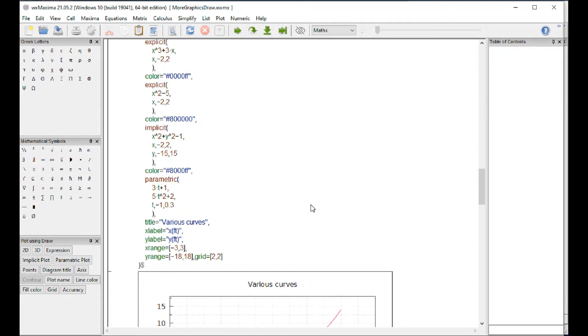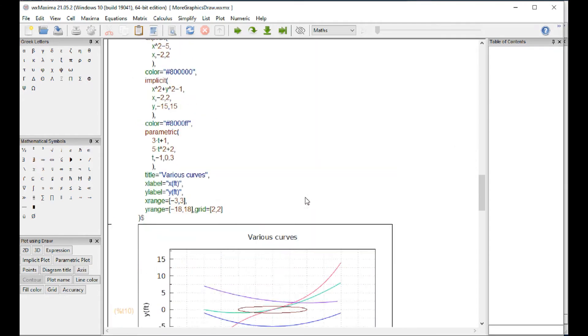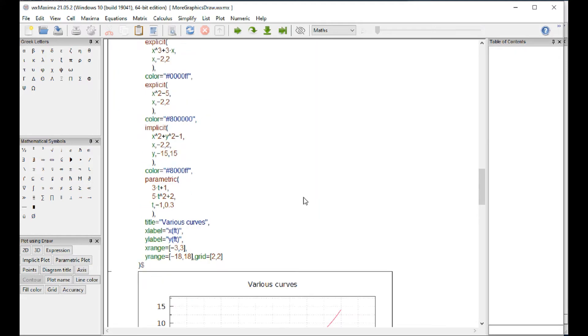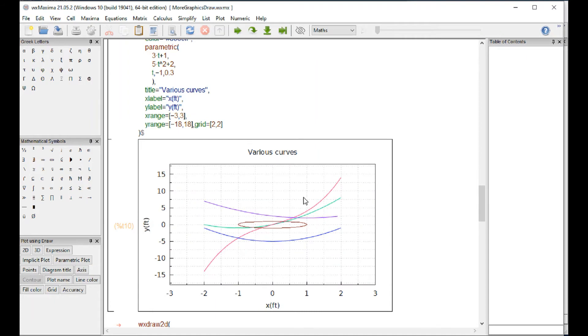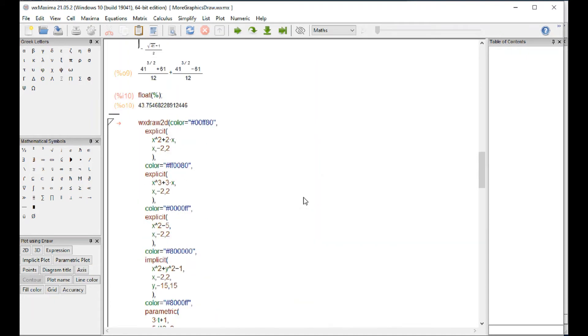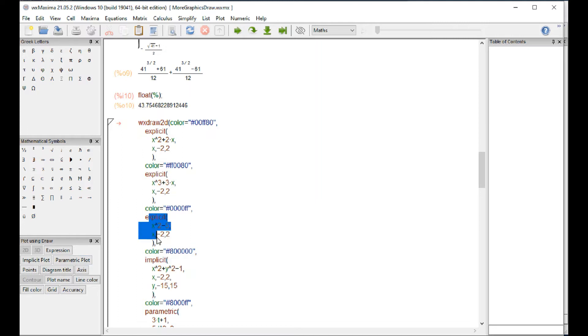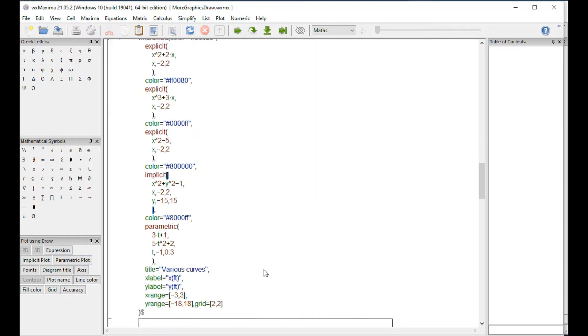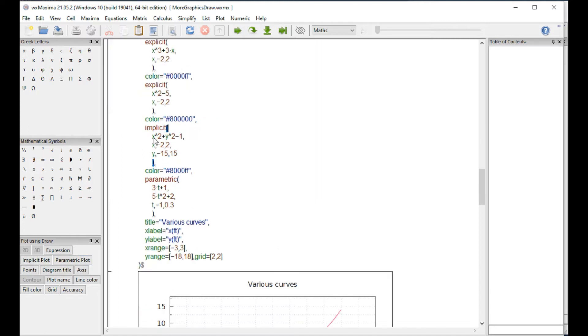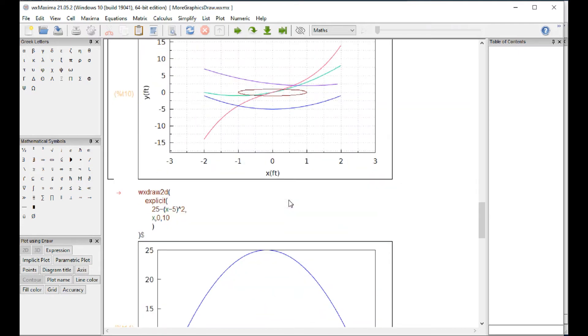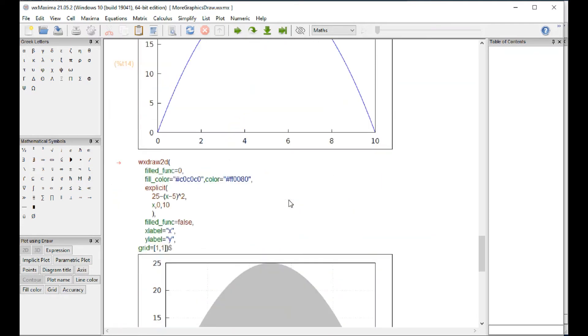This next example shows that you can actually create a graphic with multiple curves, for example in a two-dimensional case. What I did here, I changed the color and add an explicit curve right here. We use an expression, change color, and another explicit curve is an expression, a third explicit curve, and then I added an implicit curve and a parametric curve. I'm going to show you here how to get started.